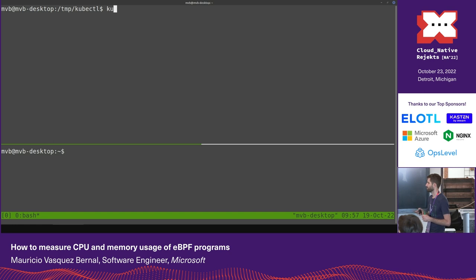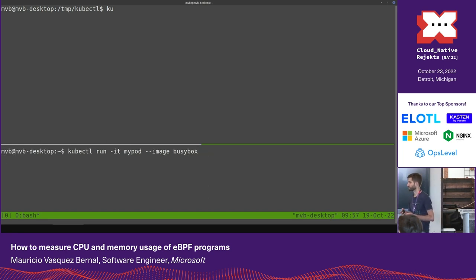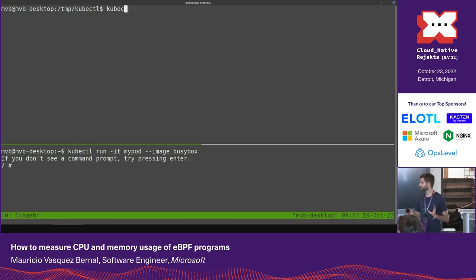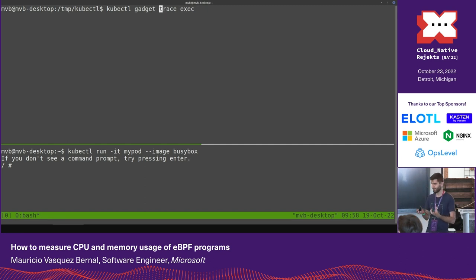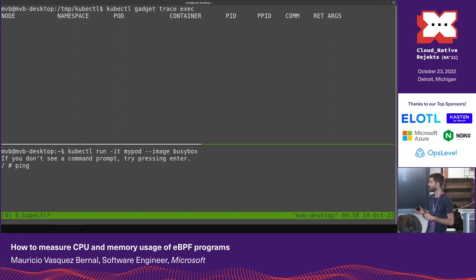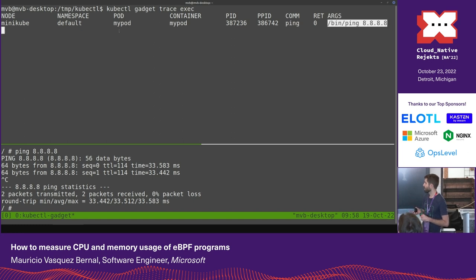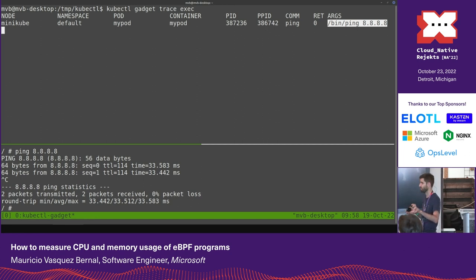Let me create a pod to run some commands — a simple BusyBox pod where I can execute some commands. Let's start with one of the simplest gadgets: trace exec. This is to understand when new processes are created on the cluster. I'm tracing all the new processes created in the default namespace. If I go to my pod and execute a command, you can see that there is a ping command, along with the arguments passed to it, and on the left we have all the Kubernetes information — the namespace, pod, and container where that event happened.